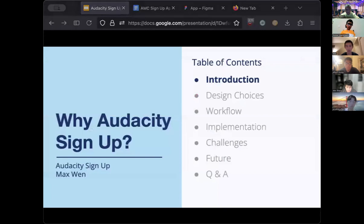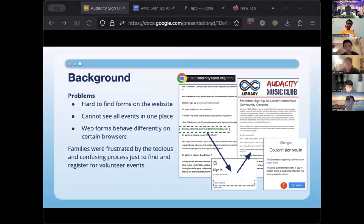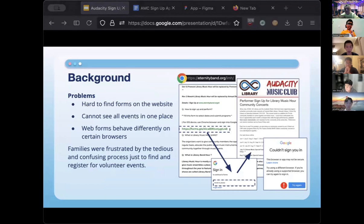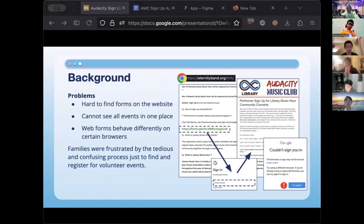So why did we make Audacity Sign Up? To give a little background: to sign up for any of our volunteer opportunities such as library music hour, music by the tracks, or other events, it used to take a very long time to find the correct event, sign in with an account, register on the form, and get a response. It also caused lots of problems when families were using different browsers, since our original form could only work on a few select browsers. Families were very frustrated about the sign-up steps, and we wanted to create an app to streamline this process.